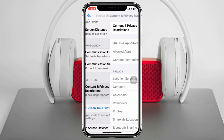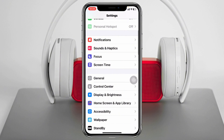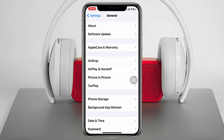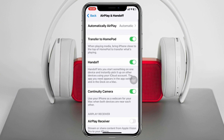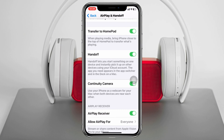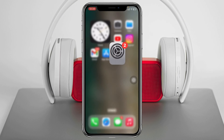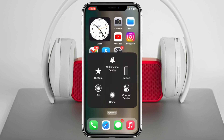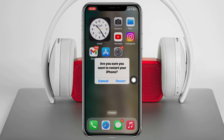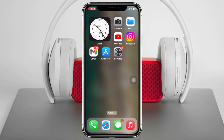Get back from here and from the main settings, go ahead and scroll down, tap on General and then tap on AirPlay & Handoff from here and be sure to enable all the options from here. And once you're done, get back and then you can restart your iPhone once.